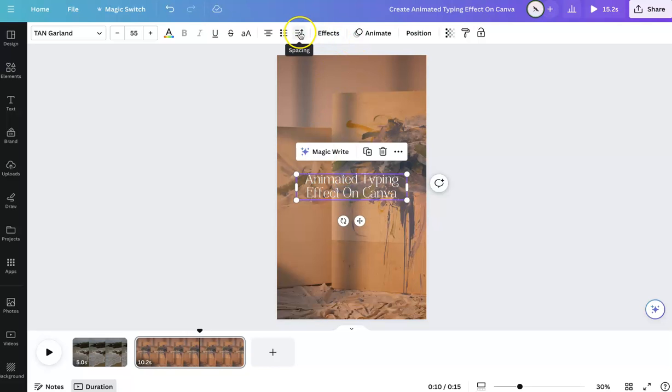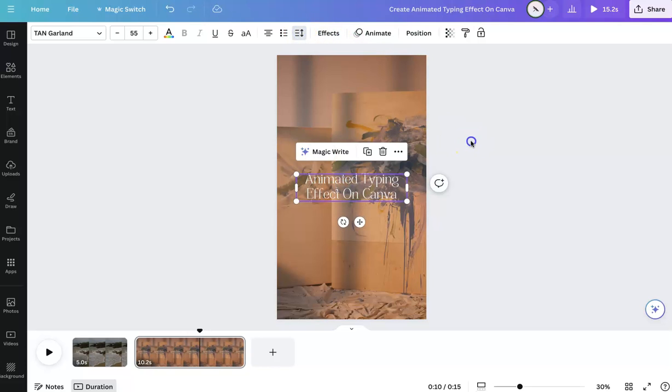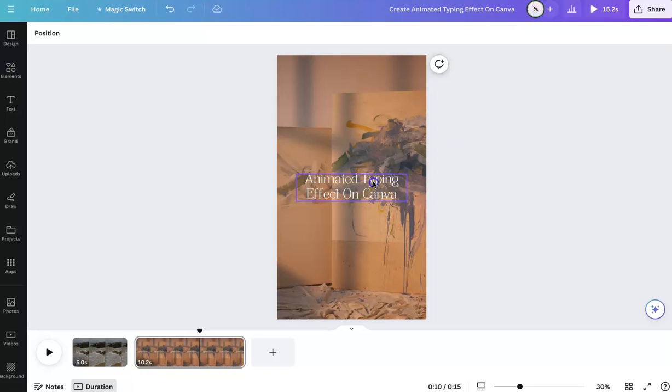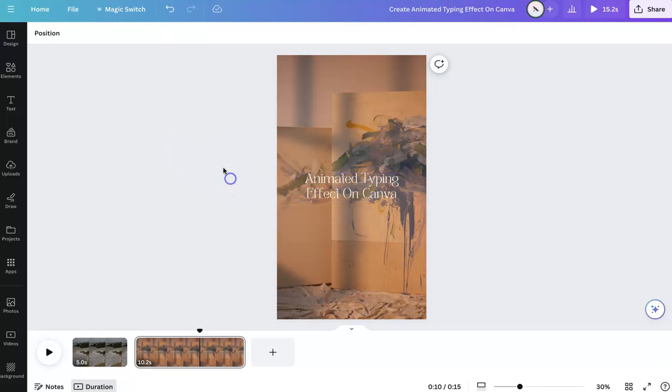And you can place and adjust as needed, however you like.